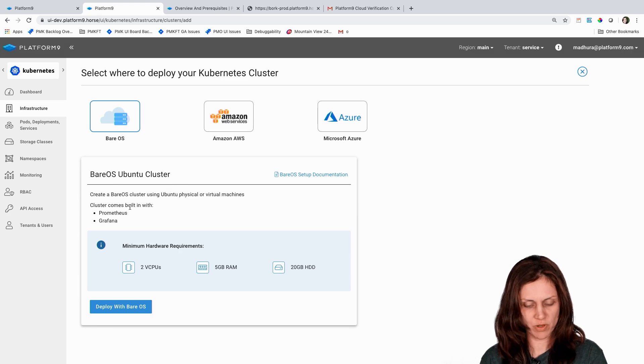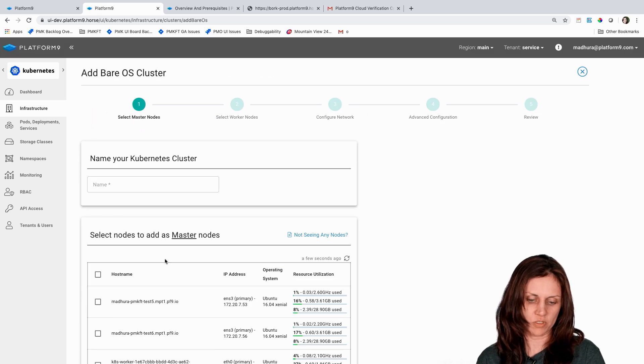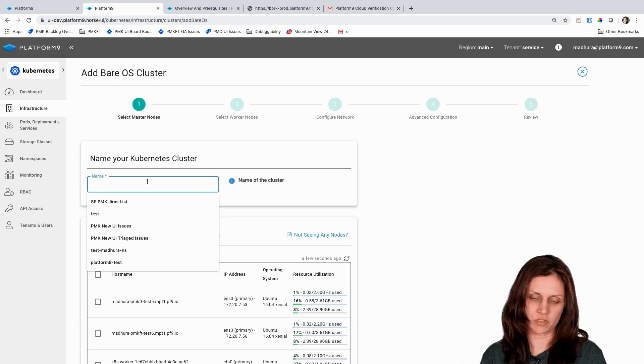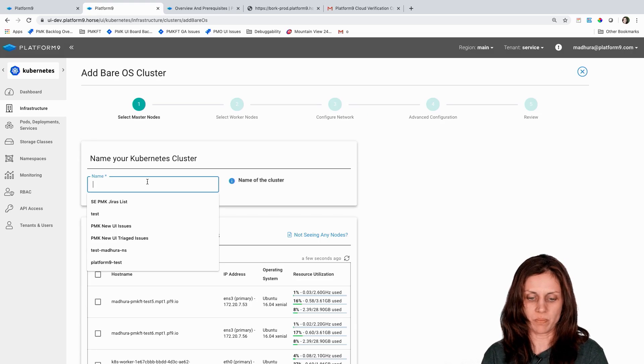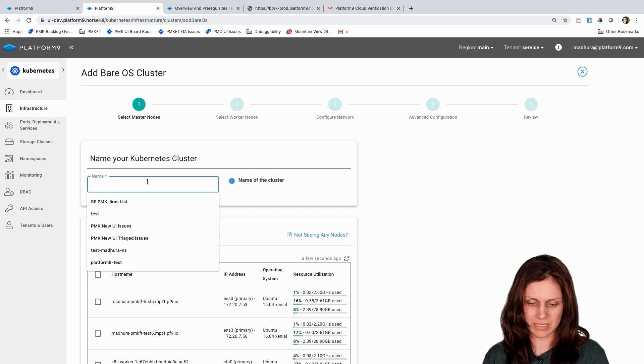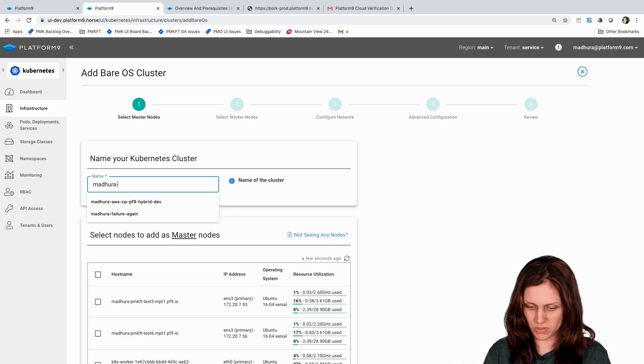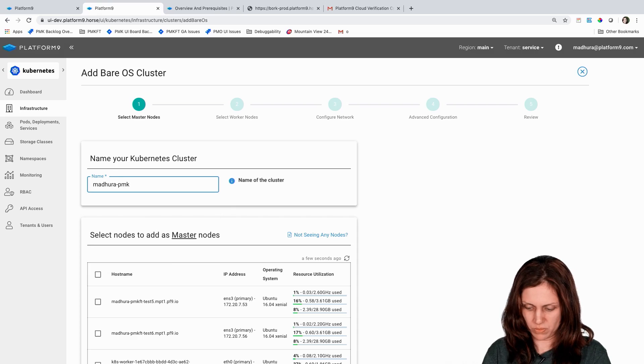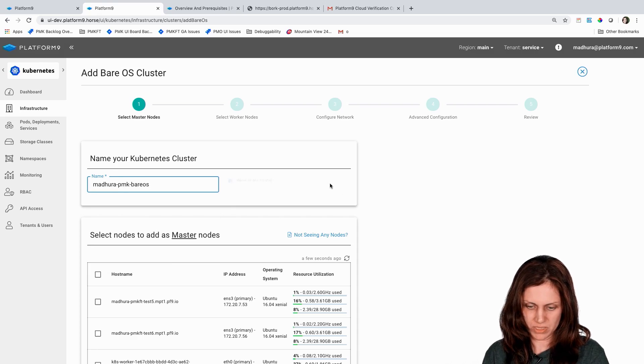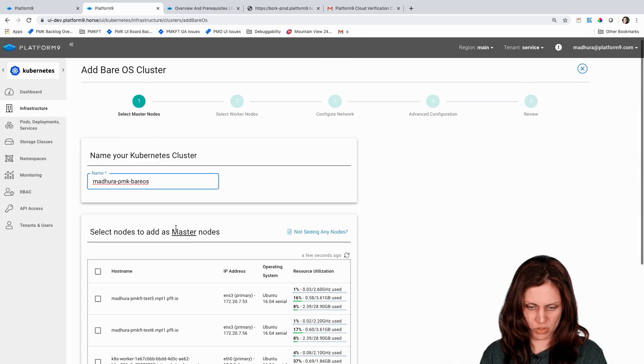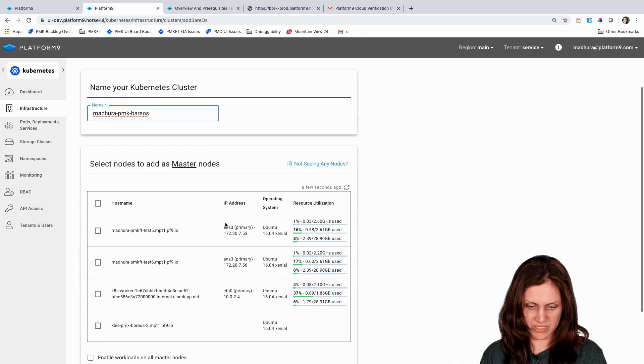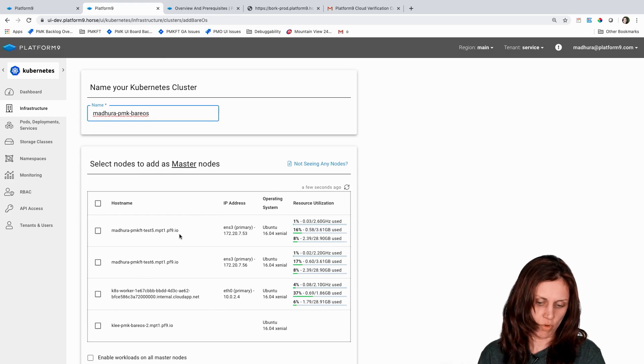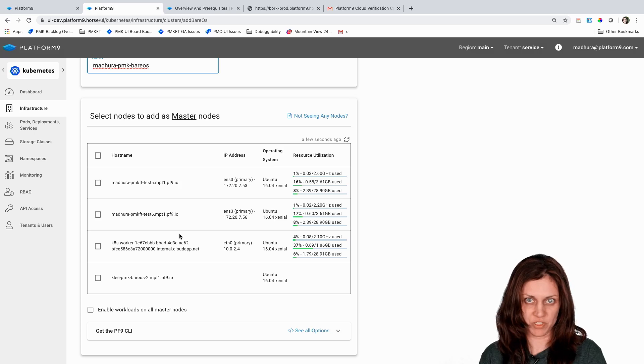So for this demo we're going to create a bare OS or bare metal cluster, and bare OS is just the term PMK uses to refer to clusters created with your bare metal servers or virtual machines. And as you can see the wizard is now asking me to select one or more nodes to be part of my cluster.